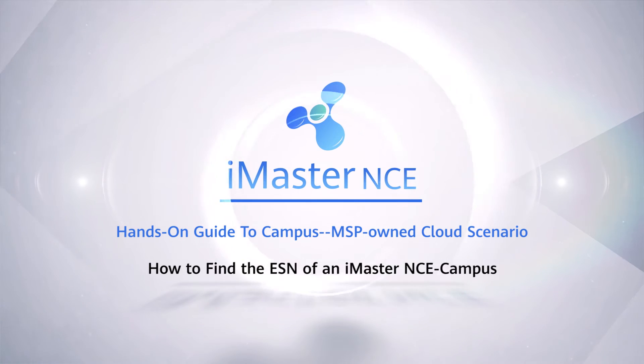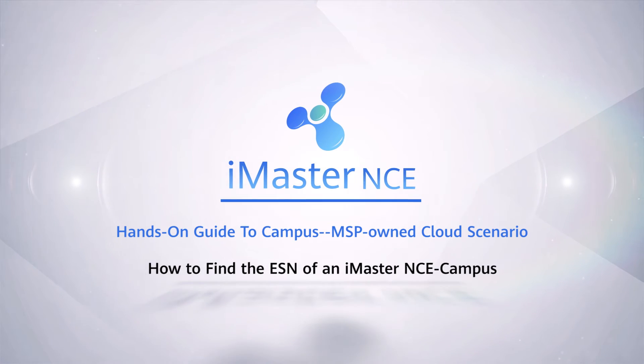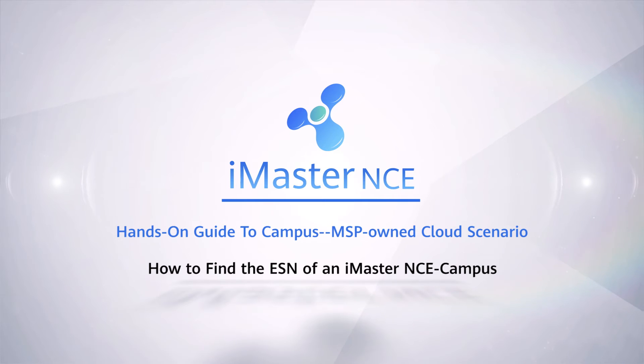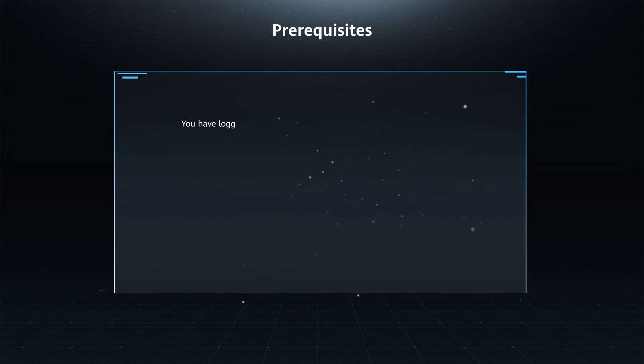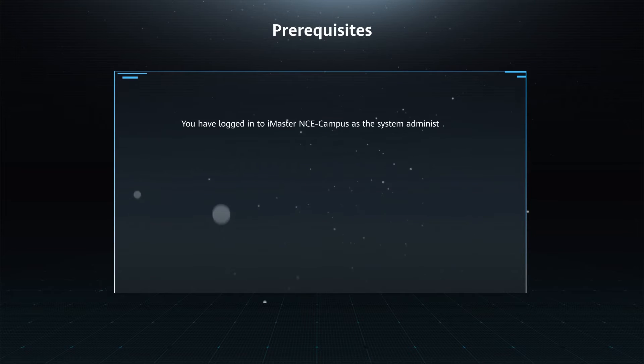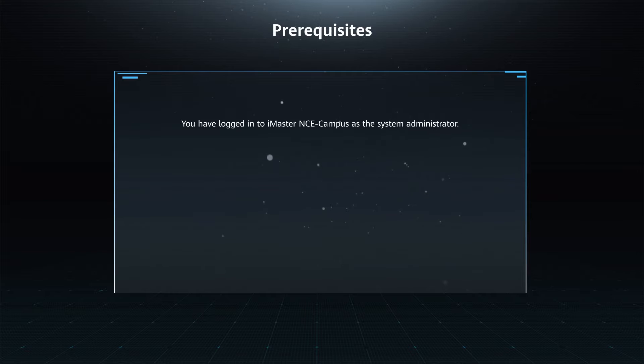How to find the ESN of an iMaster NCE campus. Prerequisites: You have logged in to iMaster NCE campus as the system administrator.